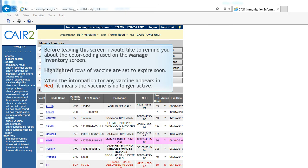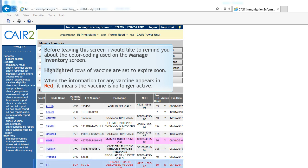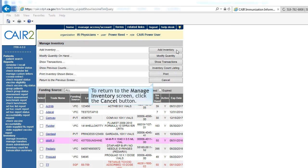Before leaving this screen, I would like to remind you about the color coding used on the Manage Inventory screen. Highlighted rows of vaccine are set to expire soon. When the information for any vaccine appears in red, it means the vaccine is no longer active. To return to the Manage Inventory screen, click Cancel.